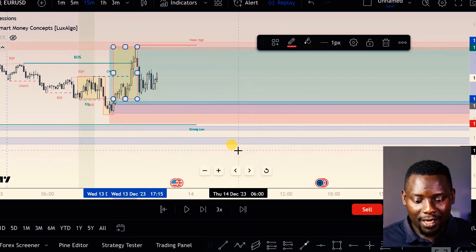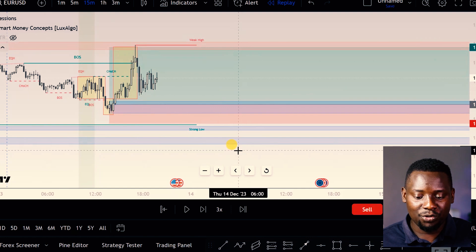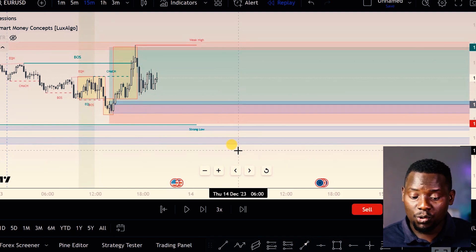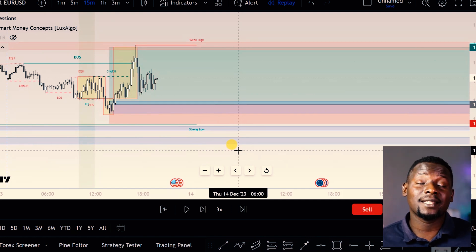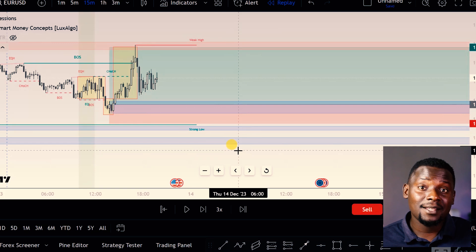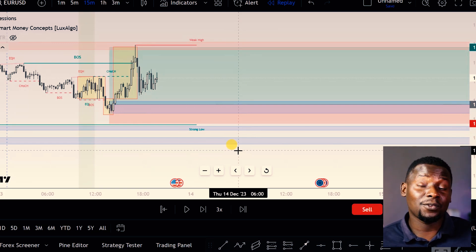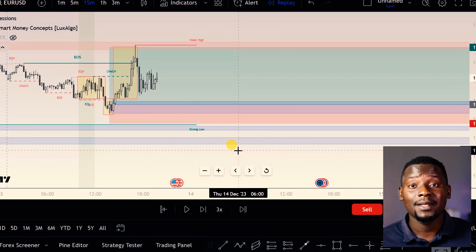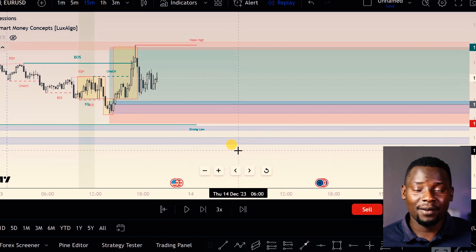You would have taken a very clean trade on EURUSD if you had actually traded this particular strategy. If you're trading a prop firm account, you're already three percent into your profits.